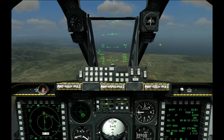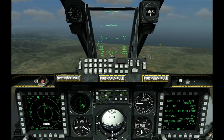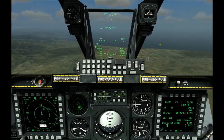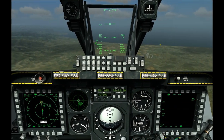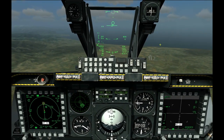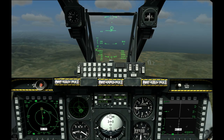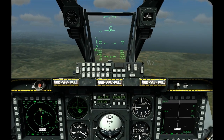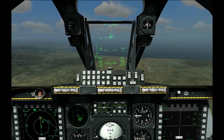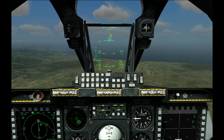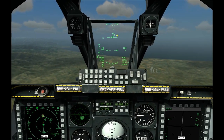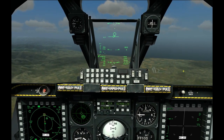We will not be using the targeting pod. Cooley hat right short until you have brought up the Maverick sensor. You will now see the wagon wheel indication for where the Maverick sensor is looking on the HUD.